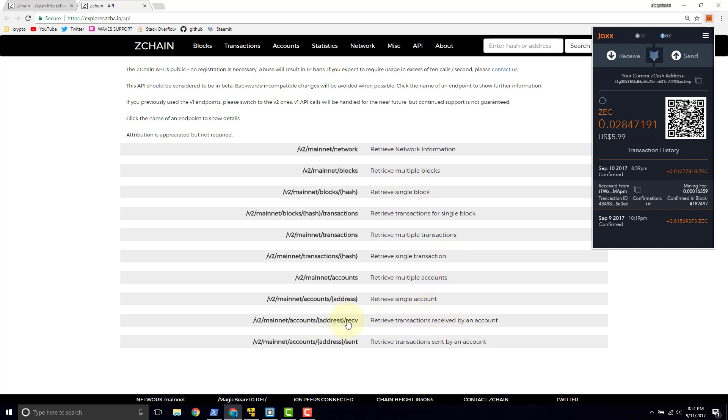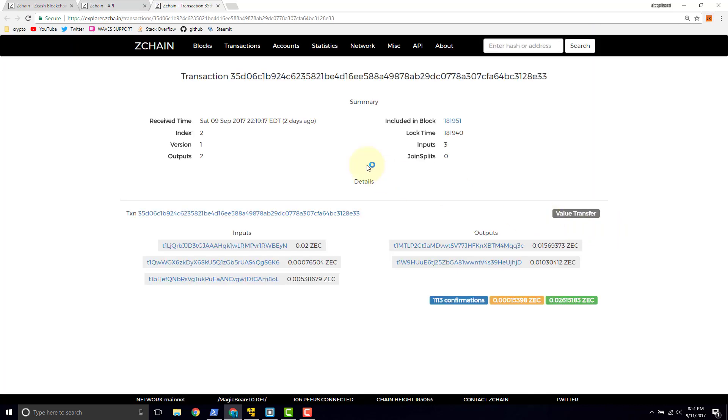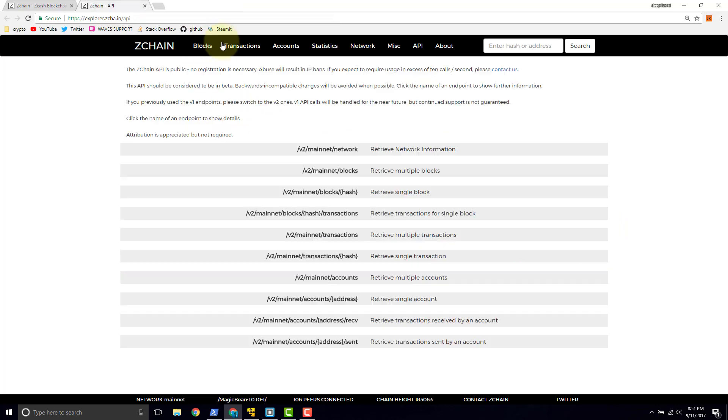You would see the receiving and sent transactions for that account. You would be able to get the details for any one of those transactions by using retrieve a single transaction. All that data ultimately shows up in your wallet here. And that's why when we click this link, we're taken to the ZChain explorer. Alright, so now let's go ahead and look at what the tools are inside of this API.